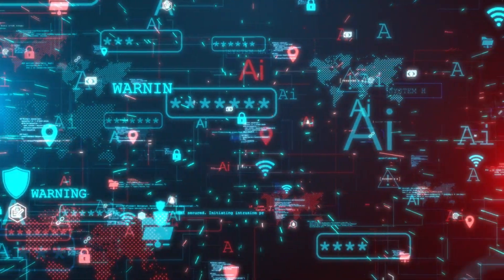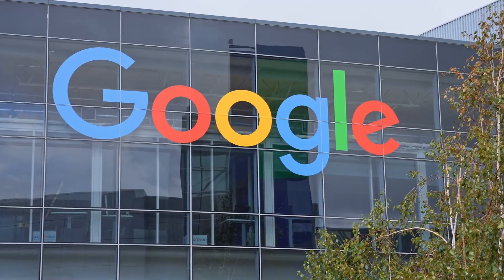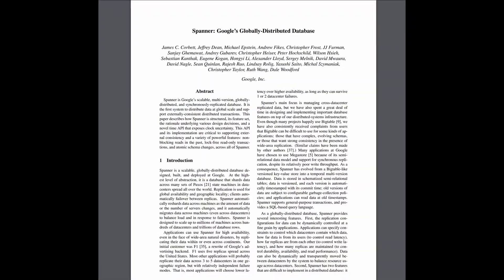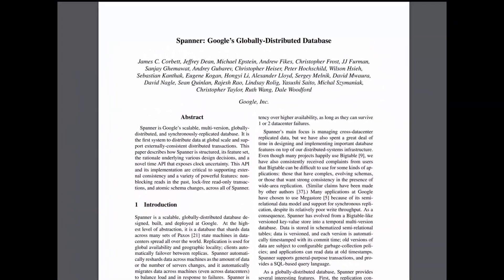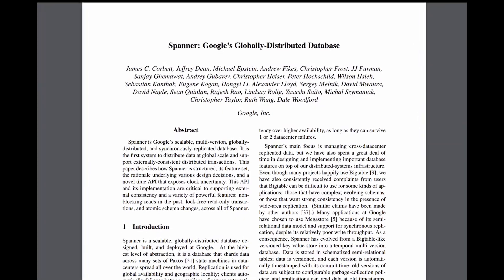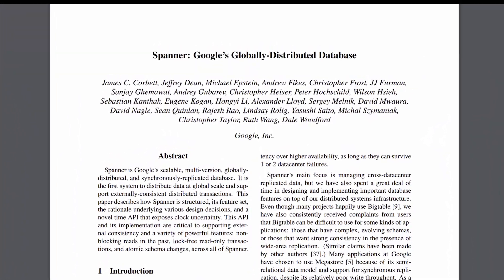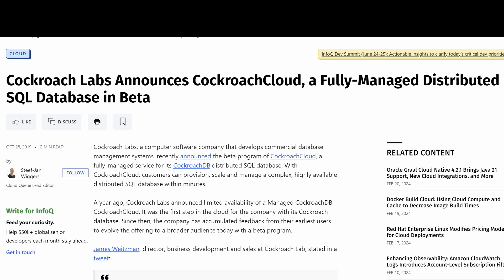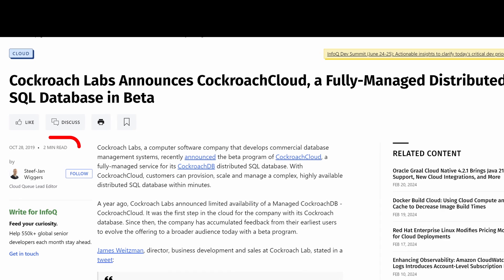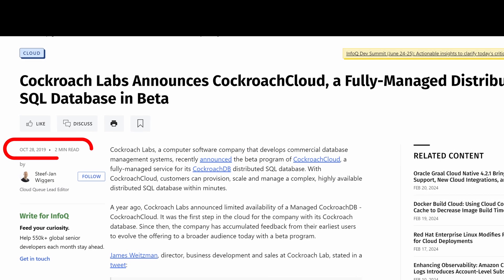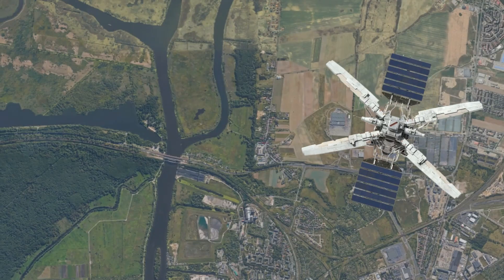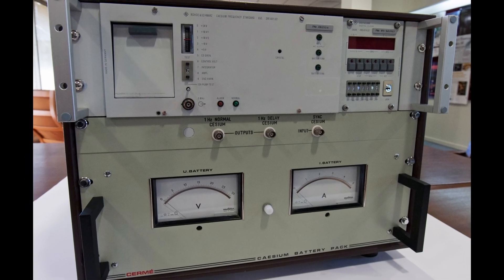But then, in 2012, Google revolutionized the industry yet again by releasing Spanner — Google's globally distributed database paper. A true, horizontally scaled SQL database. Of course, the rest of the industry wouldn't catch up for almost 10 years, because Google could rely on two components no one else had: GPS and atomic clocks.